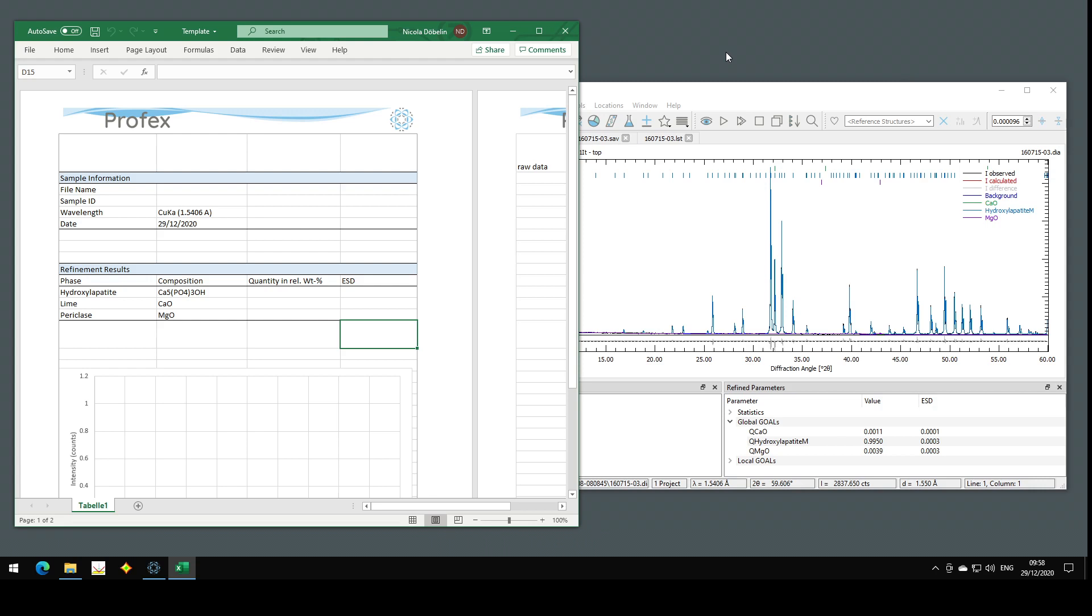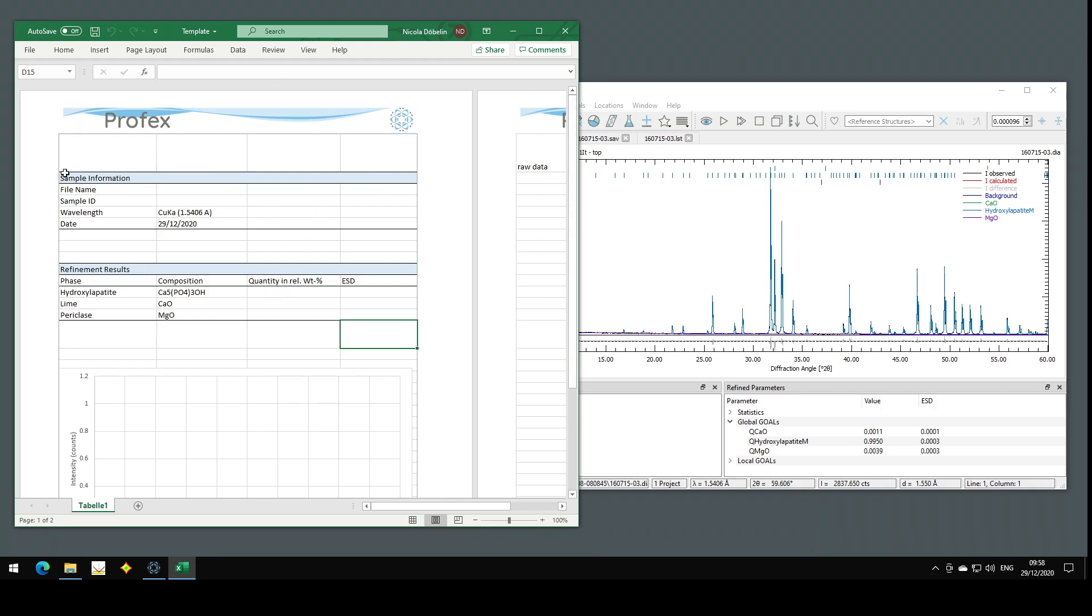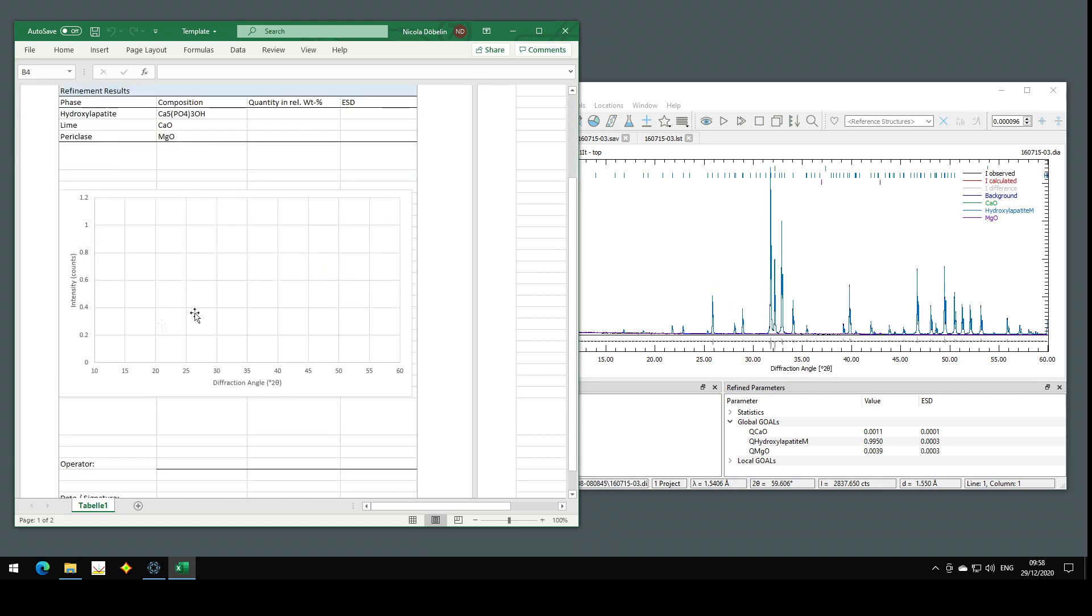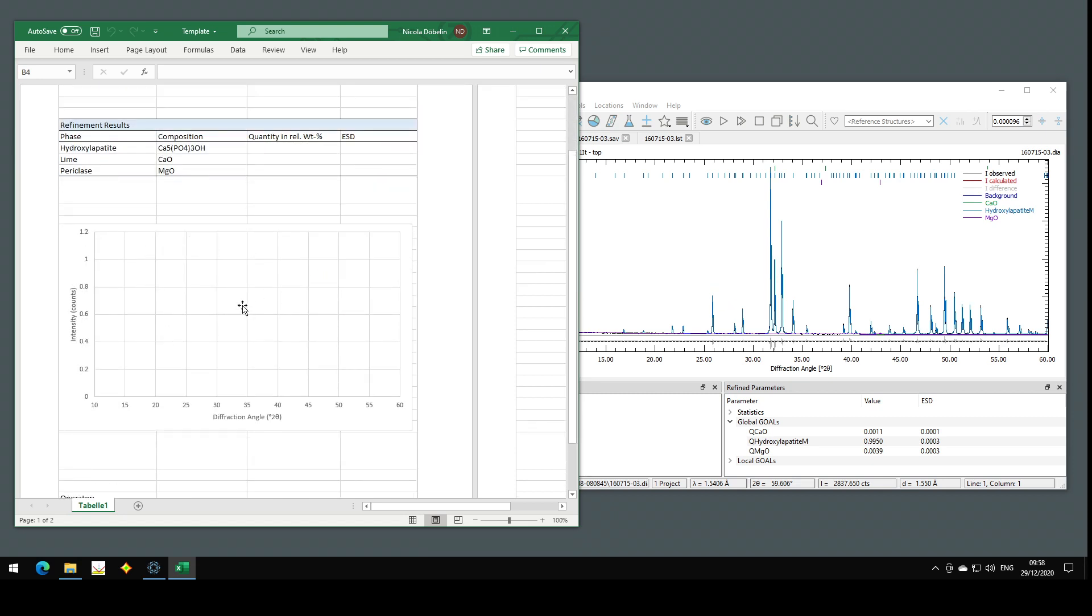At the beginning of the video, I showed a much nicer template with some header logo and some more formatting, but it basically works the same. It writes the file name to this cell, the sample ID here and the refinement results here. And I also have the empty graph here.